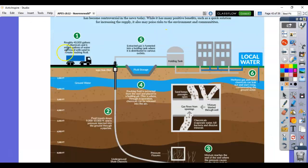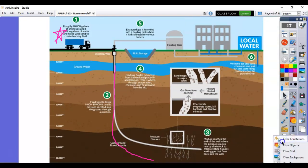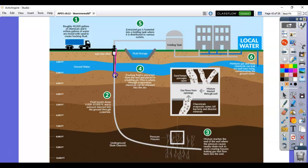Step one: 40,000 gallons of chemicals, water, and sand create fracking fluid. They dig a well and pressure-inject this fluid down through a pipeline — think of pushing a syringe deep into the earth, down into the bedrock. When the fluid reaches the end, the pressure creates all these little cracks in the rock, and this is where the natural gas is hiding.